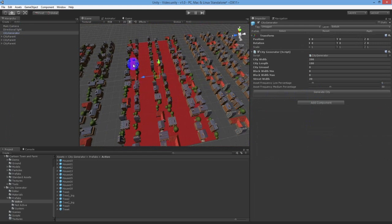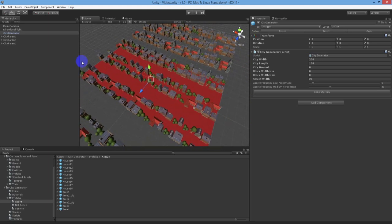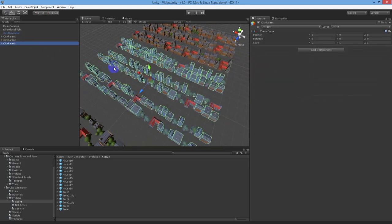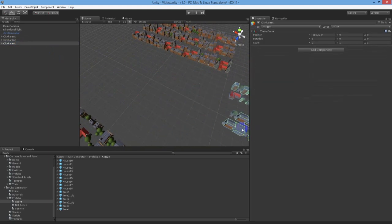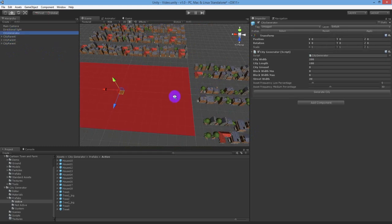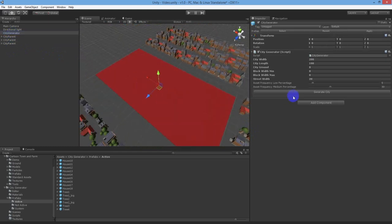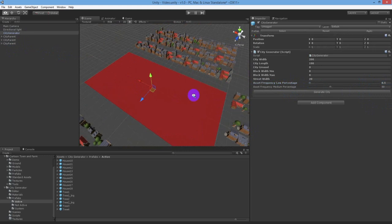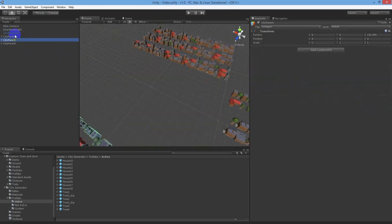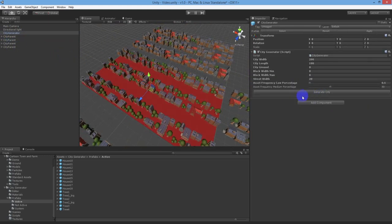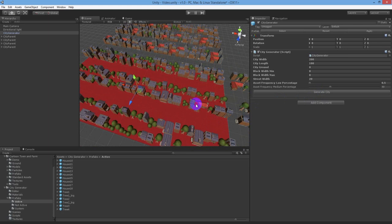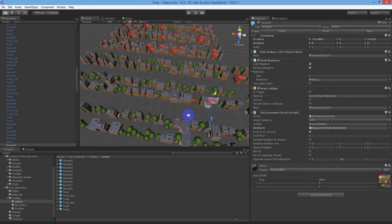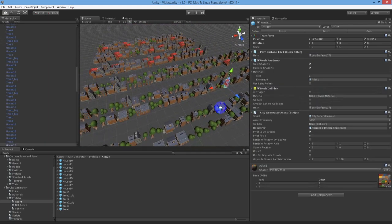Okay, that's better, but even with the city generator prefab having the asset frequency low percentage set to 5%, we are seeing too many. Let's go and change the global percentage chance value on the city generator prefab so that any low frequency objects only have a 0.5% chance of showing up. Much better, now there's only one of these objects being generated.